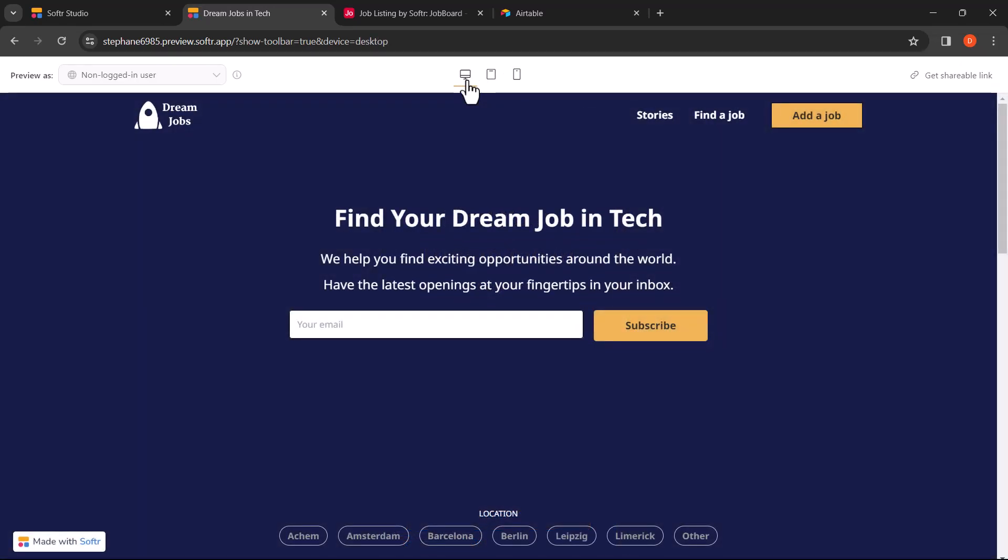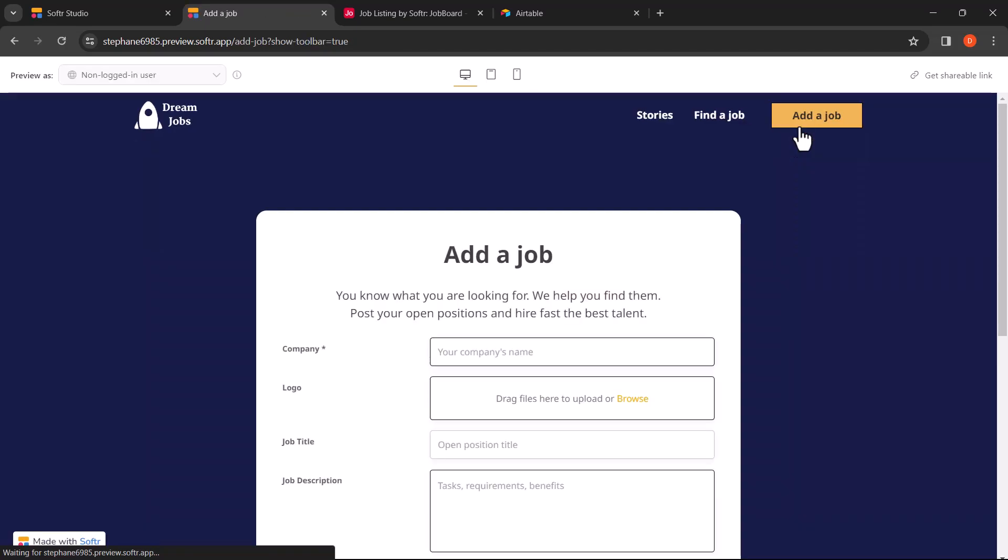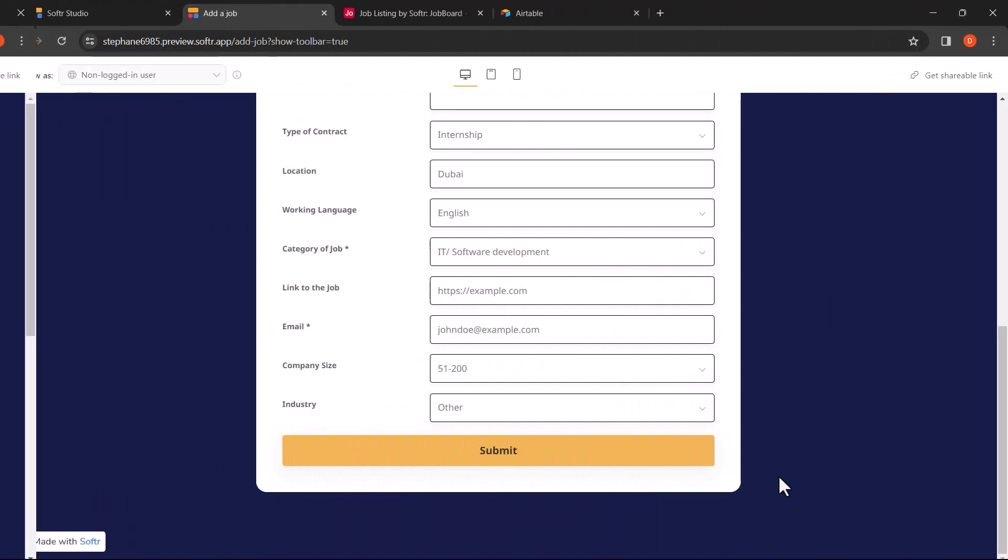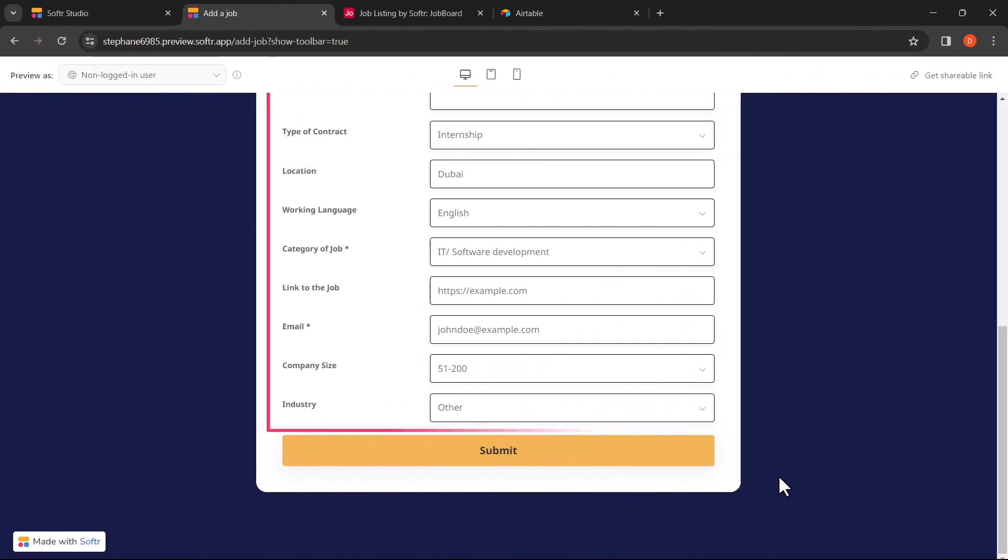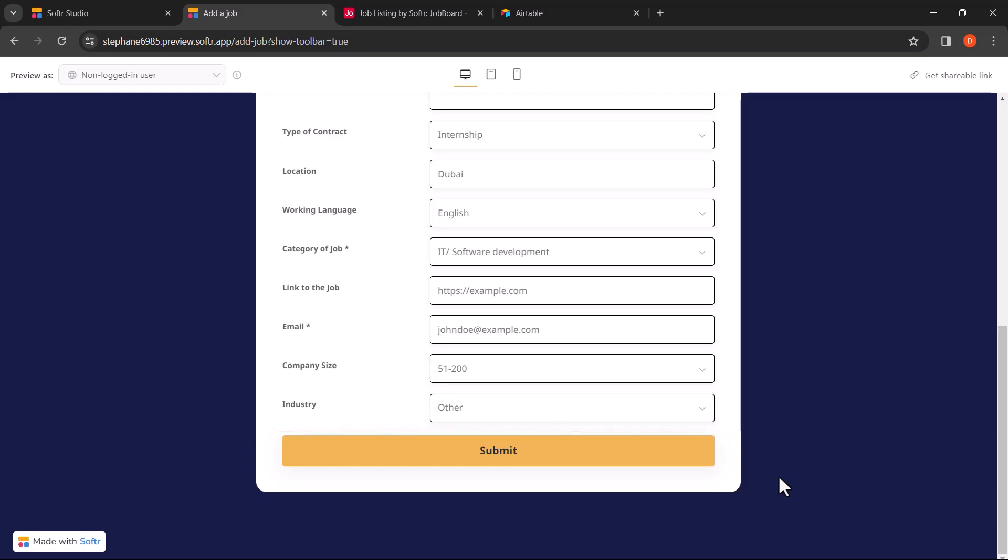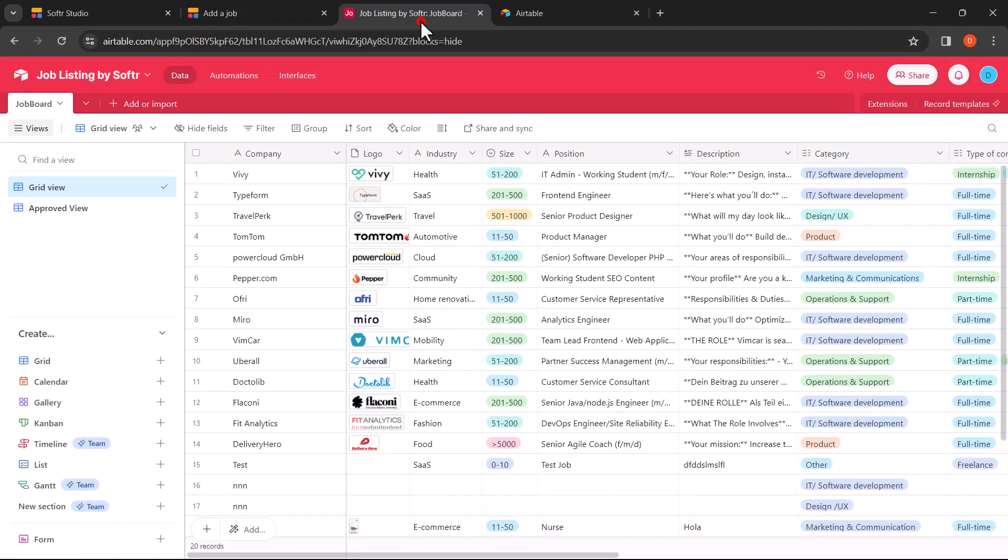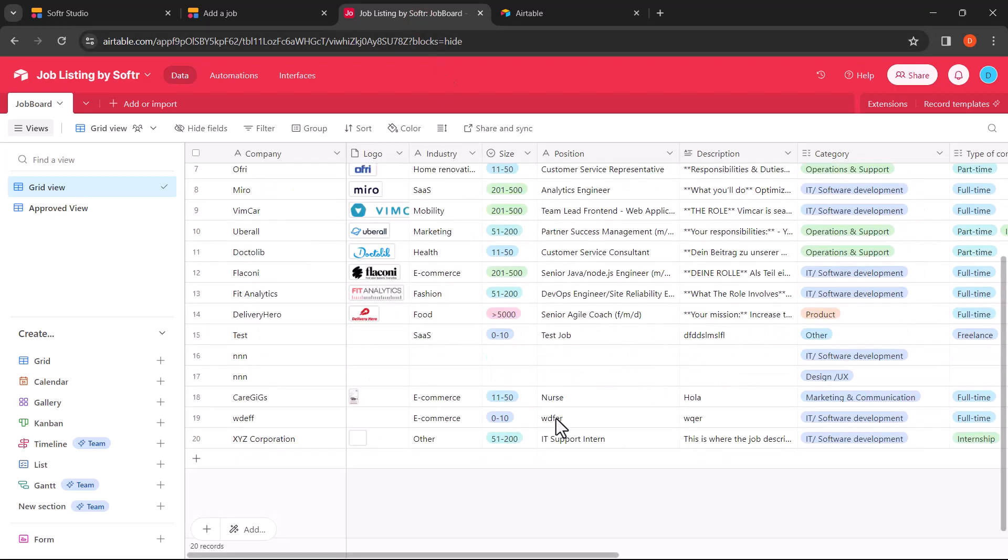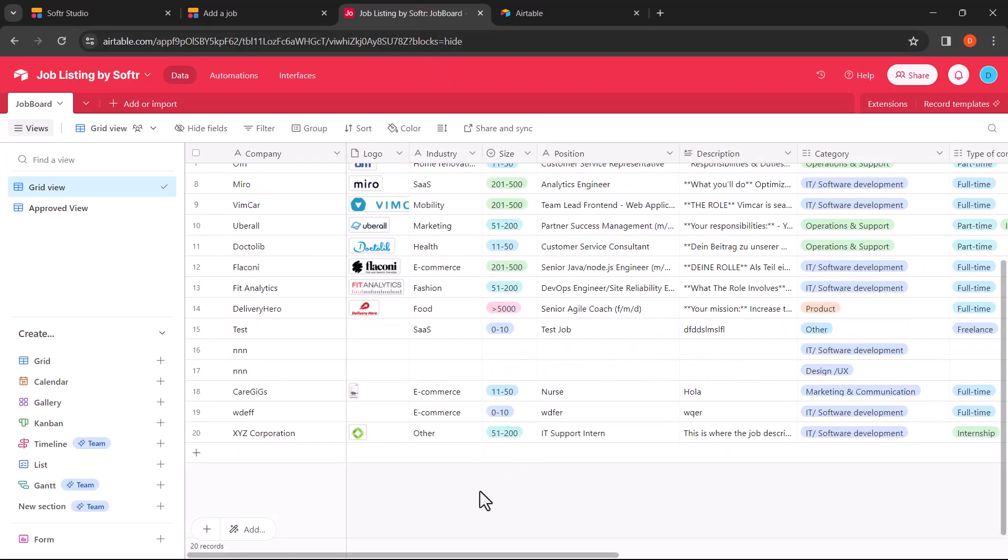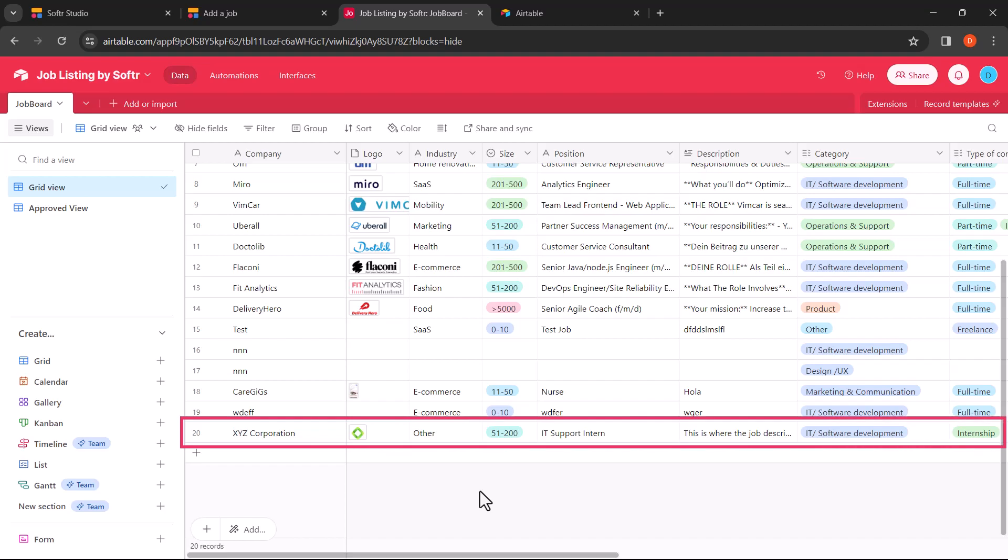To allow users to add a new job, click on the button that says add a job. This will allow users to post any open positions in their companies. Once the user has completed the form to submit, all they need to do is click on the submit button. Once that is done, the data will be sent to the Airtable base. As you can see, record number 20 from XYZ Corporation was just recently added.